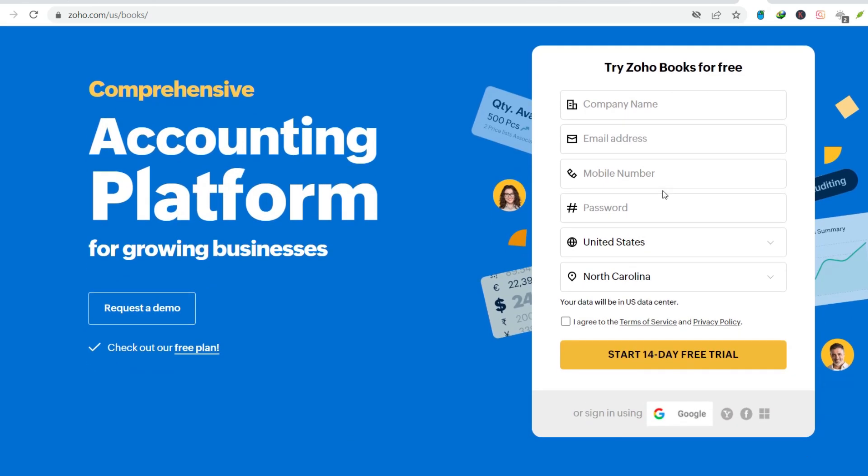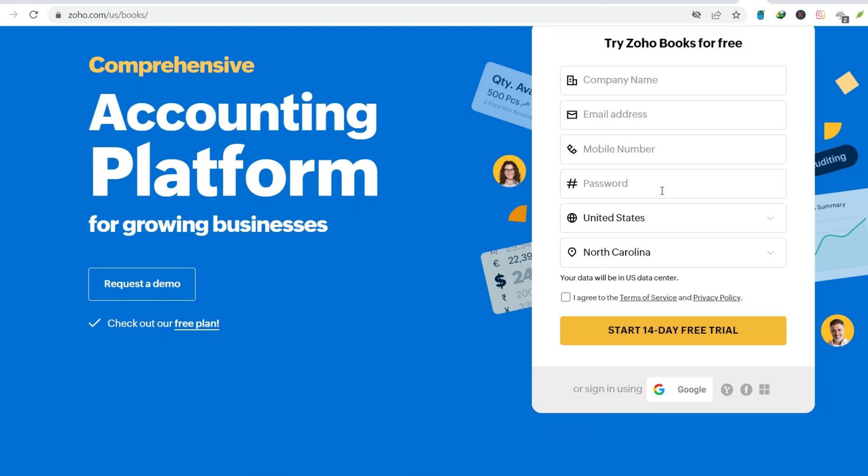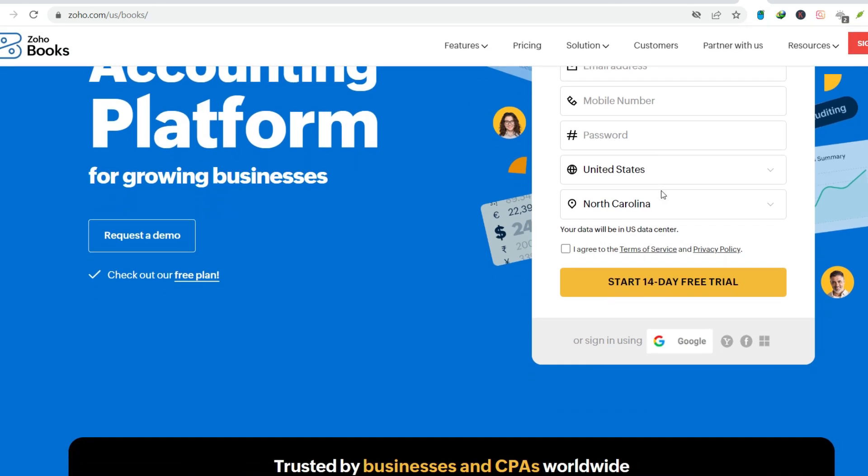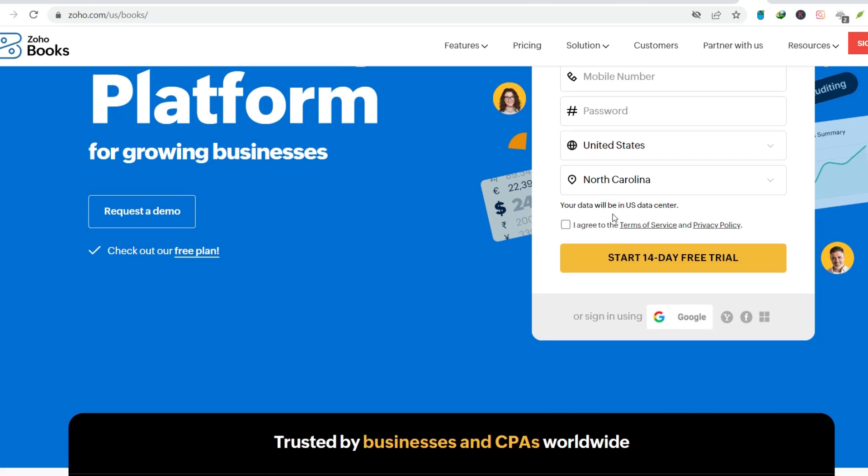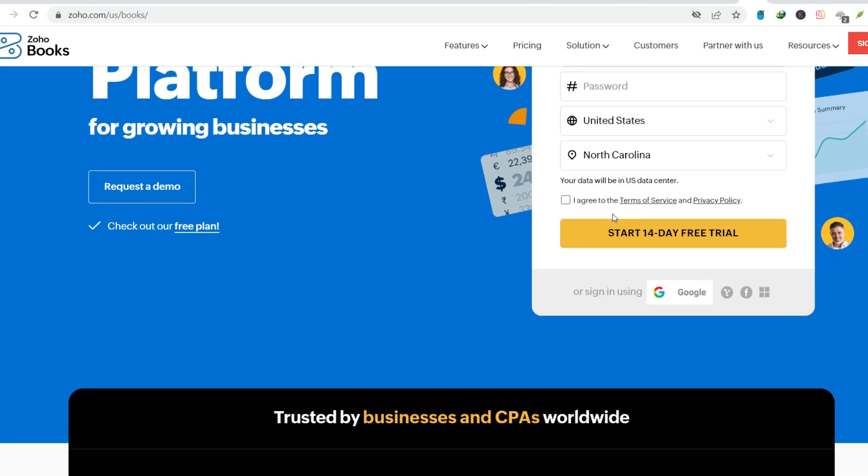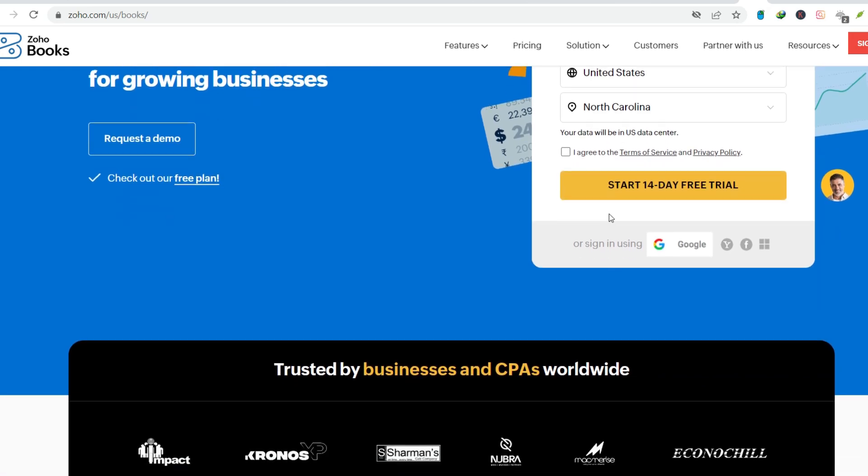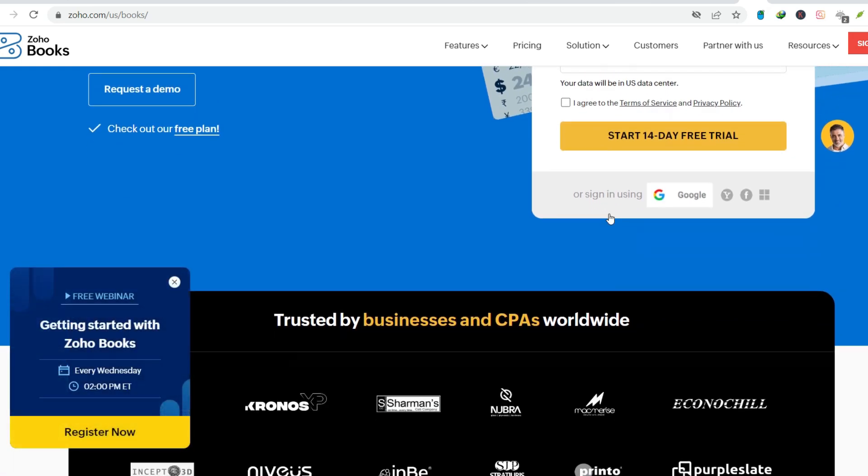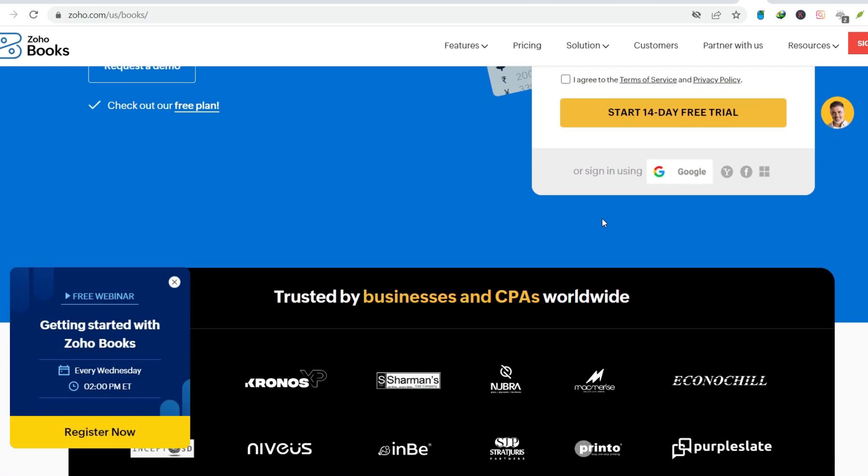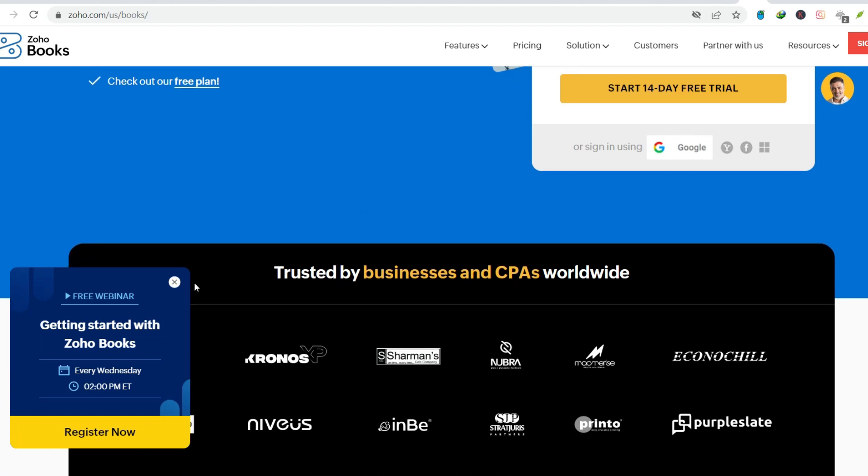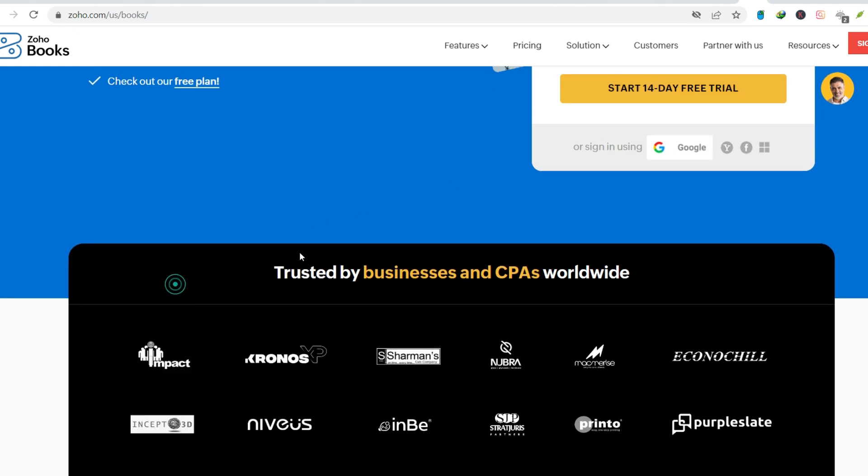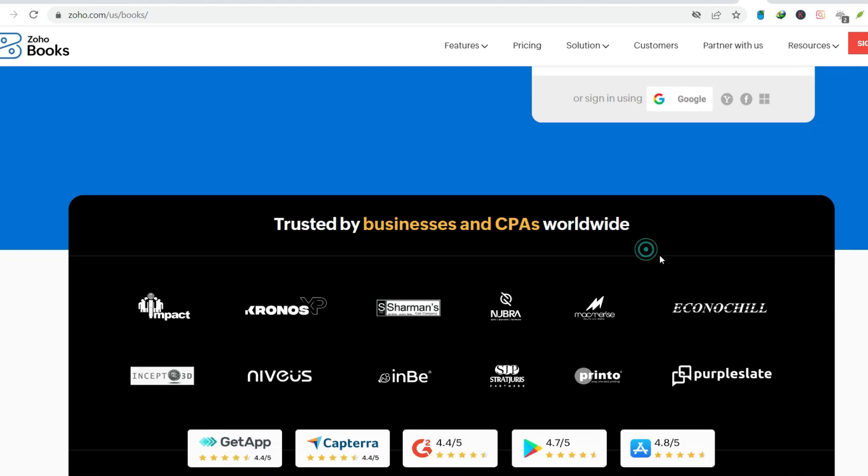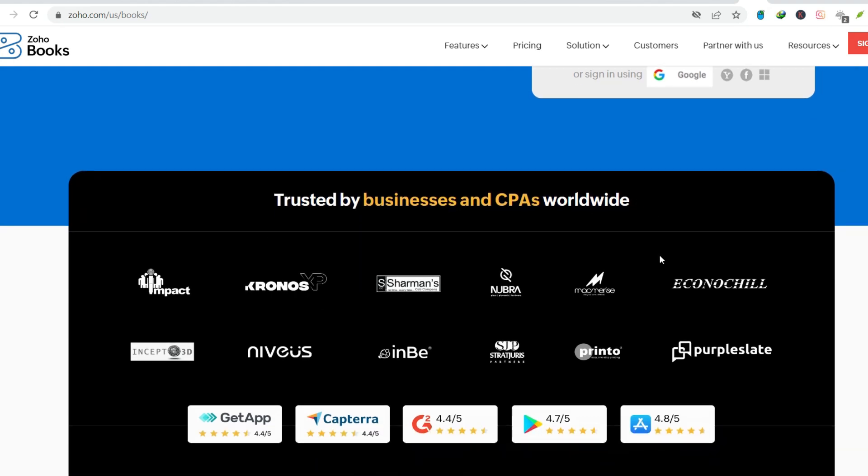A place to corral those expenses, categorize them with ease, and maybe even automate some of the madness? That's where accounting software comes in, promising a digital oasis amidst the paper storm. Today, we're diving into Zoho Books, a popular option for small businesses. But can Zoho Books truly tame the expense beast? Let's find out.